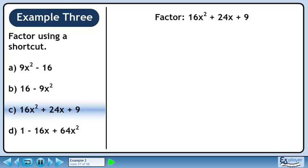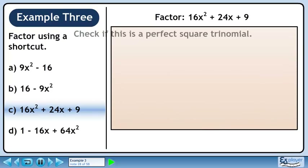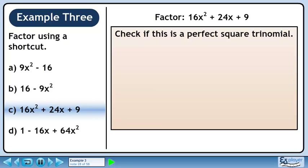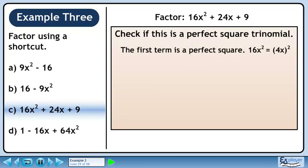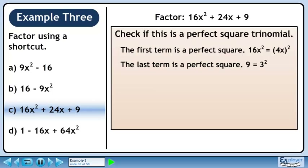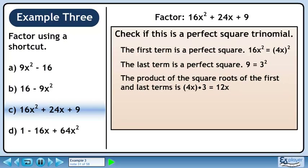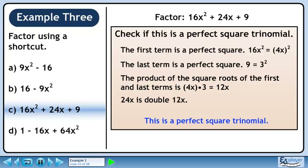In Part C, we'll factor 16x squared plus 24x plus 9. We should check if this is a perfect square trinomial. The first term is a perfect square — 16x squared is the same as 4x squared. The last term is a perfect square — 9 is the same as 3 squared. The product of the square roots of the first and last terms is 12x. The middle term, 24x, is double 12x. This is a perfect square trinomial.